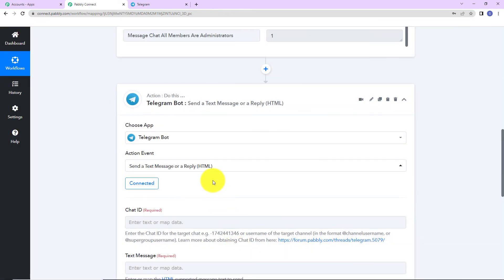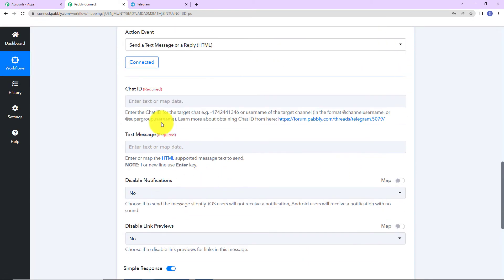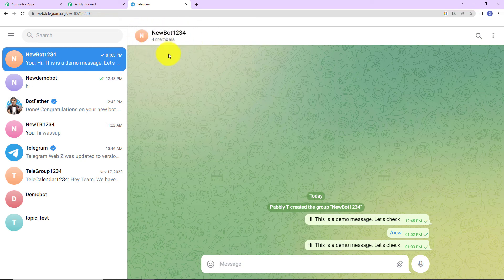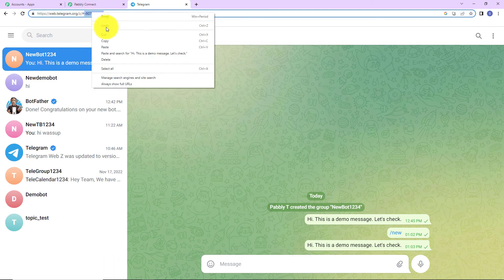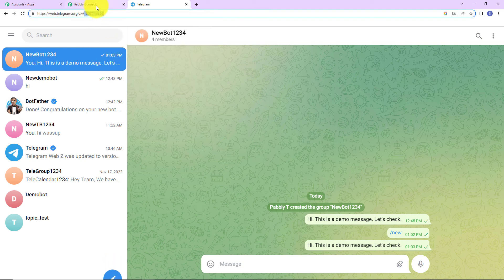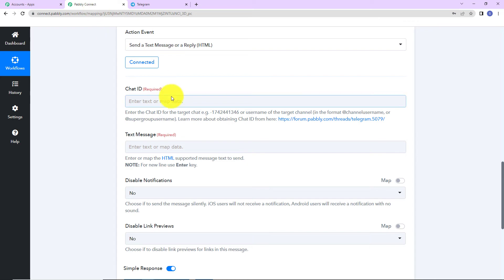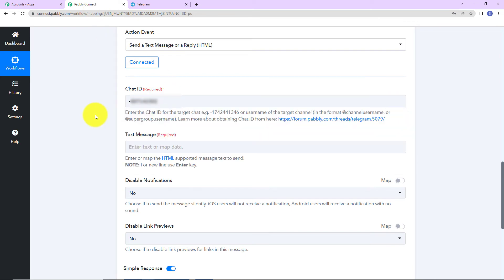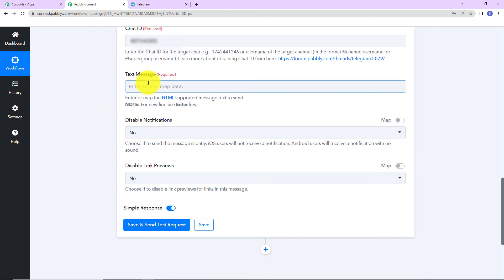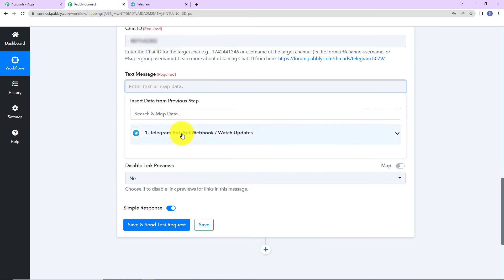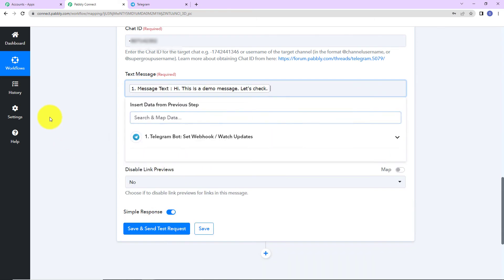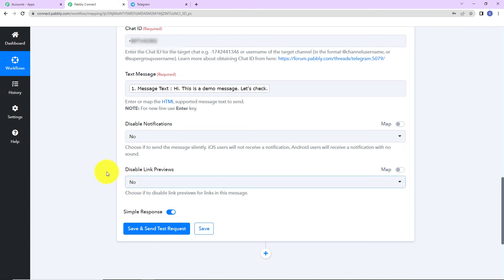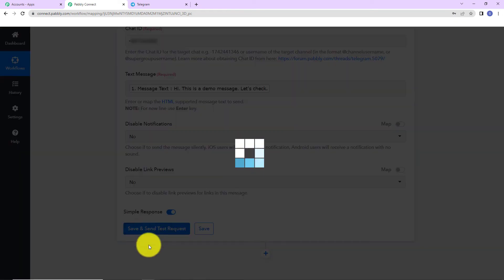Now, here we have to provide the chat ID. So, this chat ID is this. Once you have created the group, this is your chat ID. So, I am going to copy this. Go back to Pabbly Connect and paste this over here. And then the text message. What is the message? Let's say that this is the message that I wish to share on my telegram group. Now, do you want to disable notifications? You can choose yes or no. Do you want to disable link previews? You can again choose yes or no and click on save and send test request.